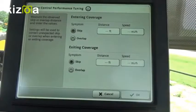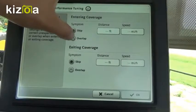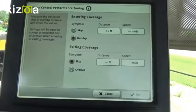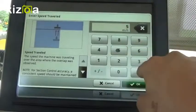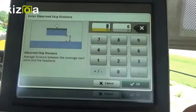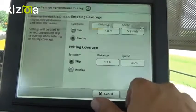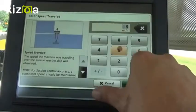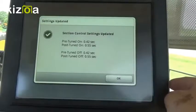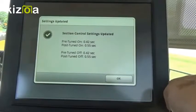All you need to do is tell it what your symptom is. So if we're entering coverage and we have an overlap of one foot traveling at five and a half miles an hour, and exiting coverage out of our headland with a one foot skip at a speed of five and a half, it will tell us before and after we tuned — the mechanical delay change that the screen is intending to put in.